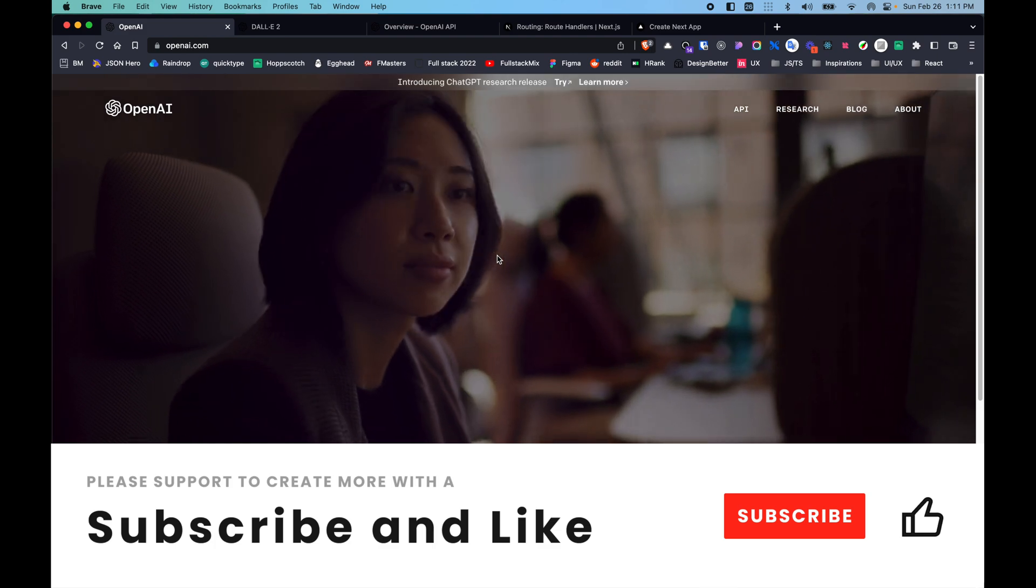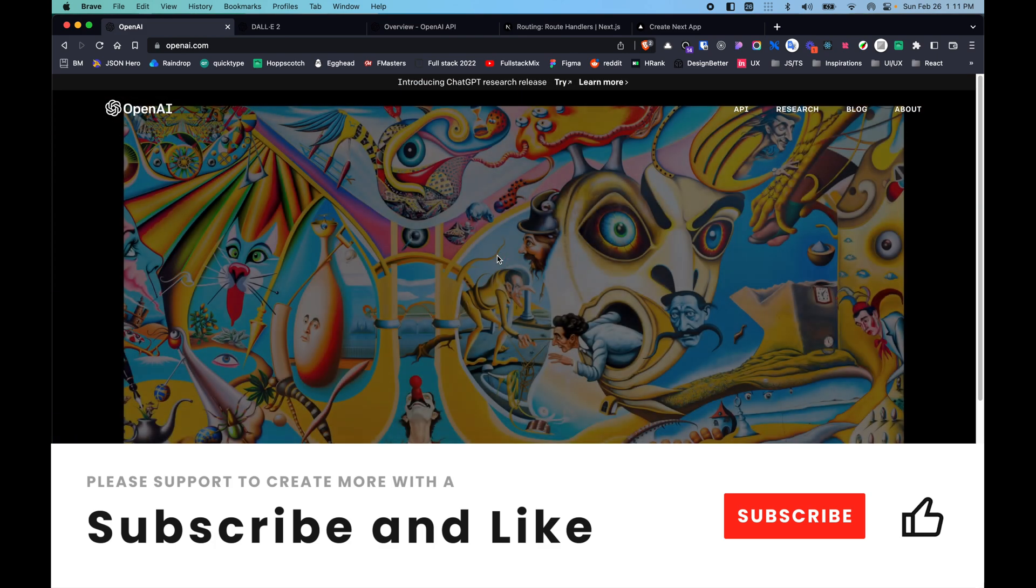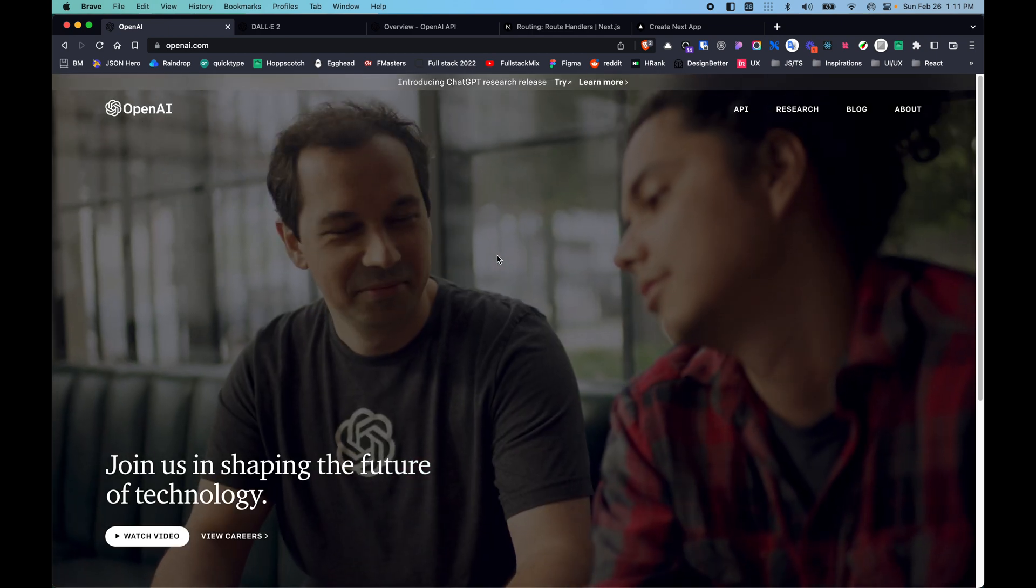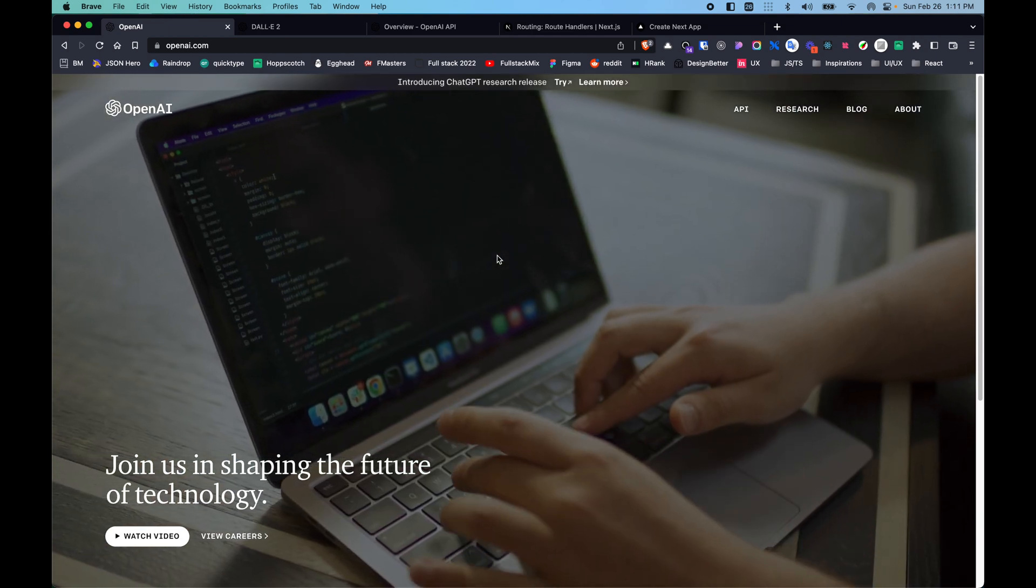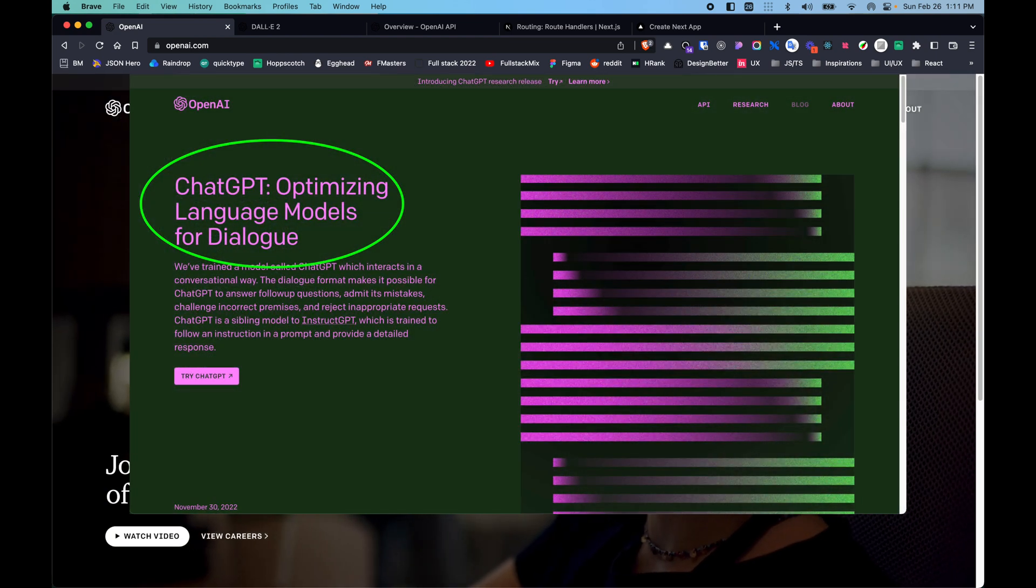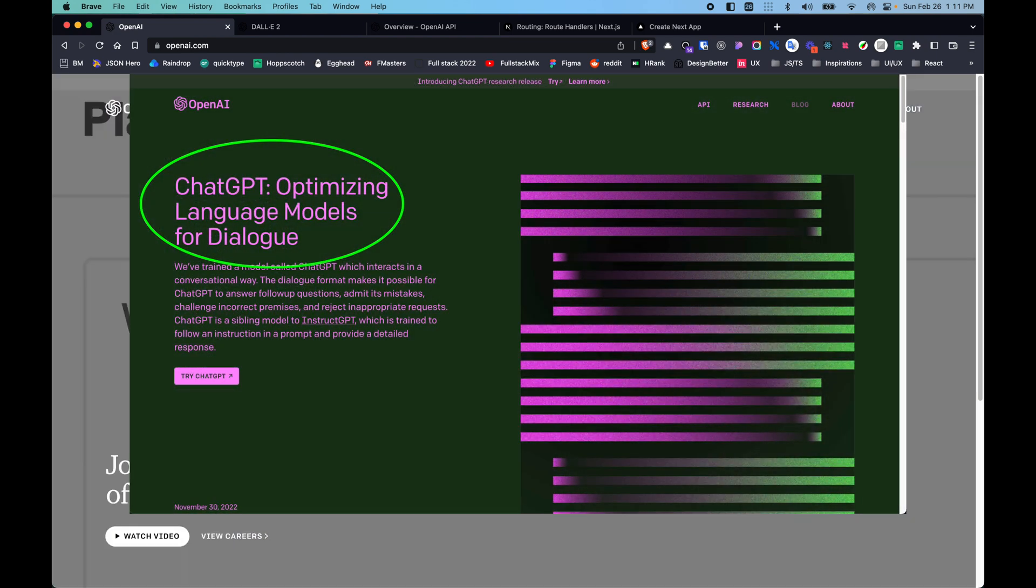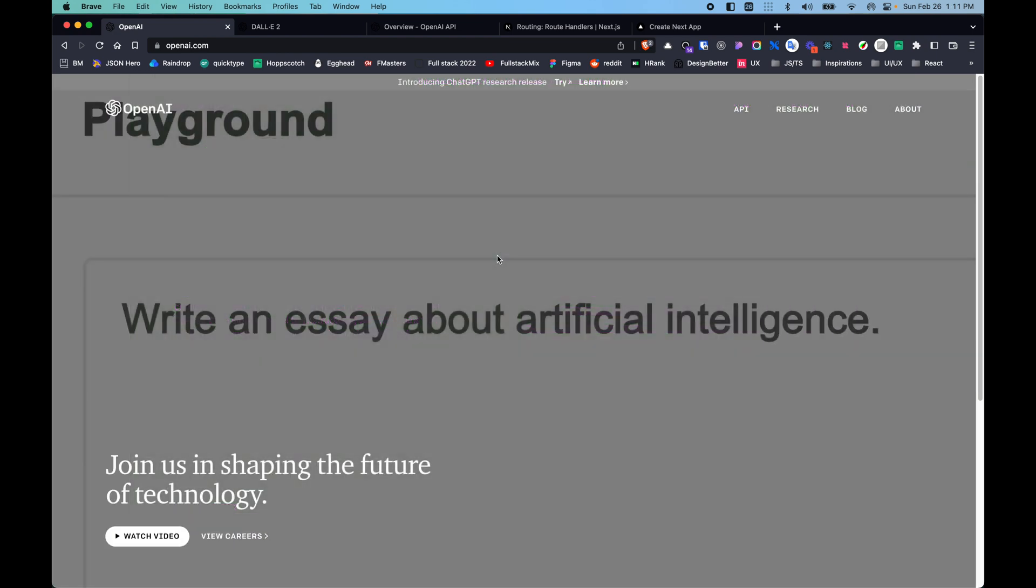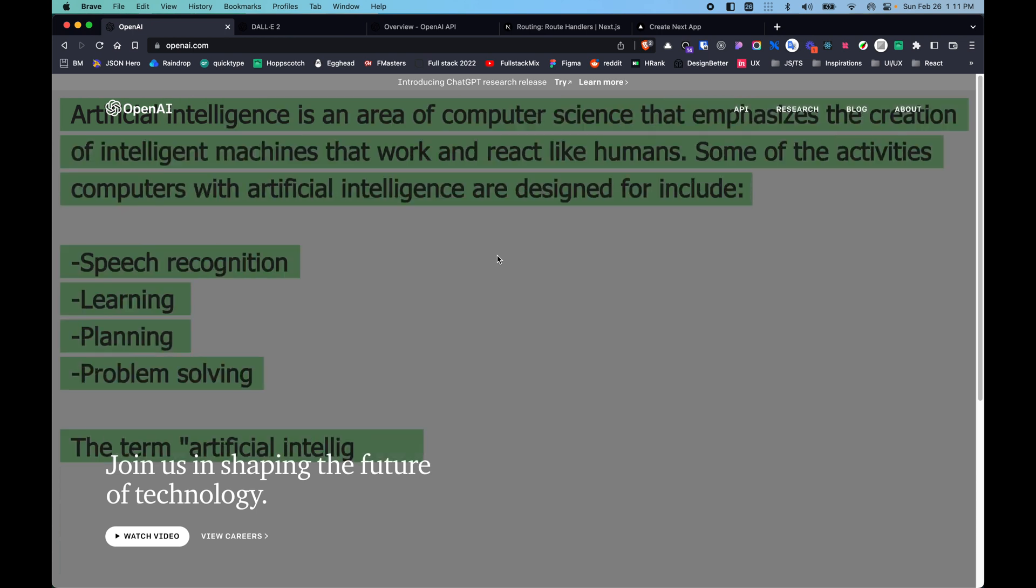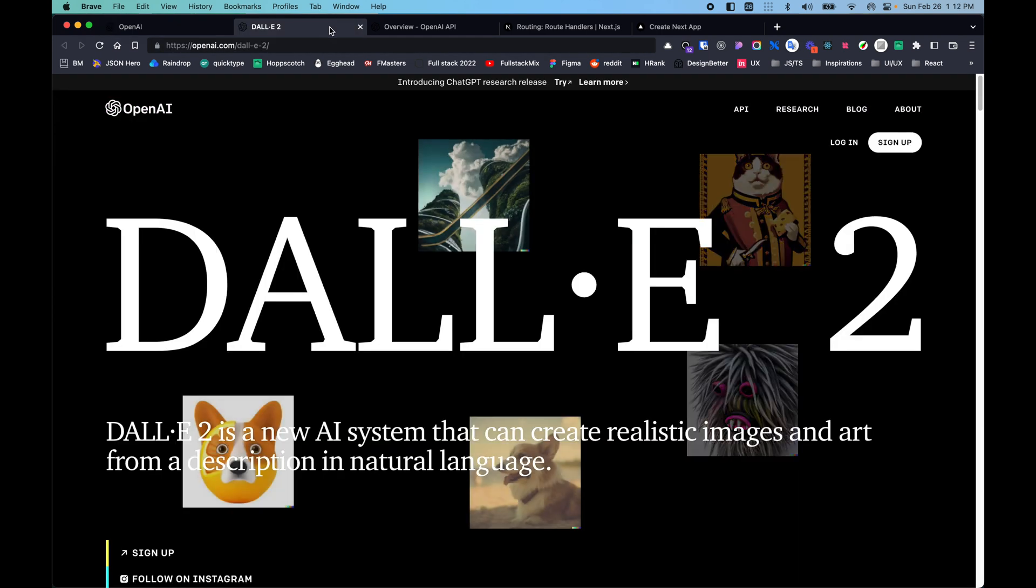In this video, we'll be learning about how we can generate images using OpenAI. As you may have already known about the famous ChatGPT, which is trained to have conversational chat with users, which is also a product from OpenAI as well.